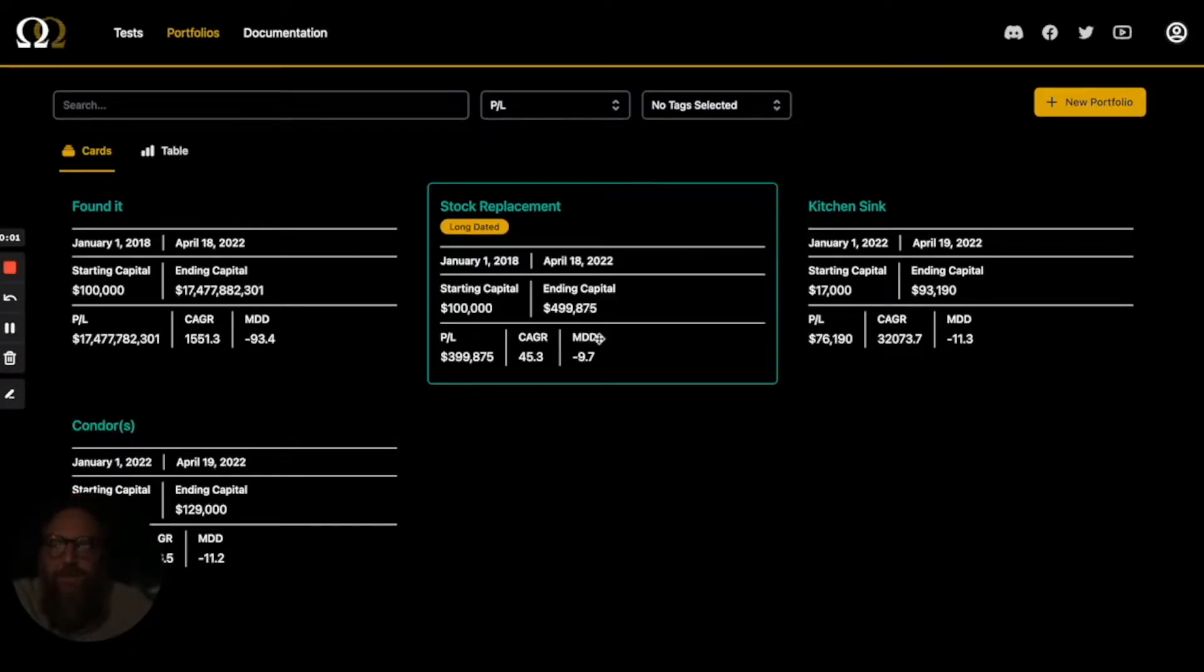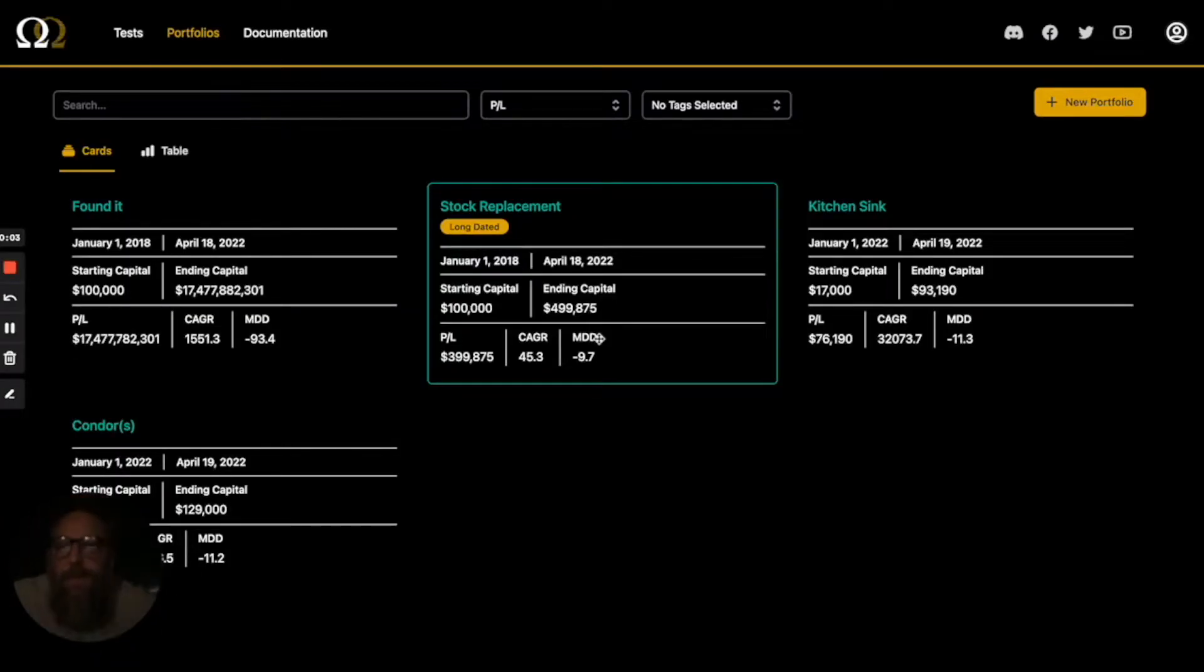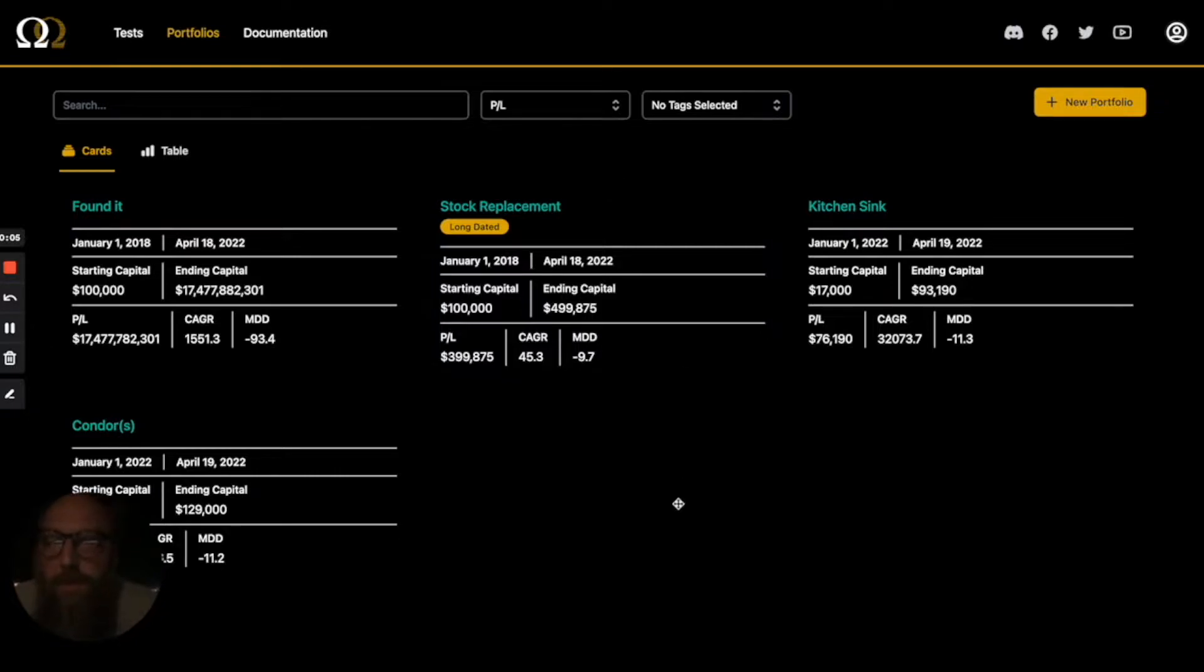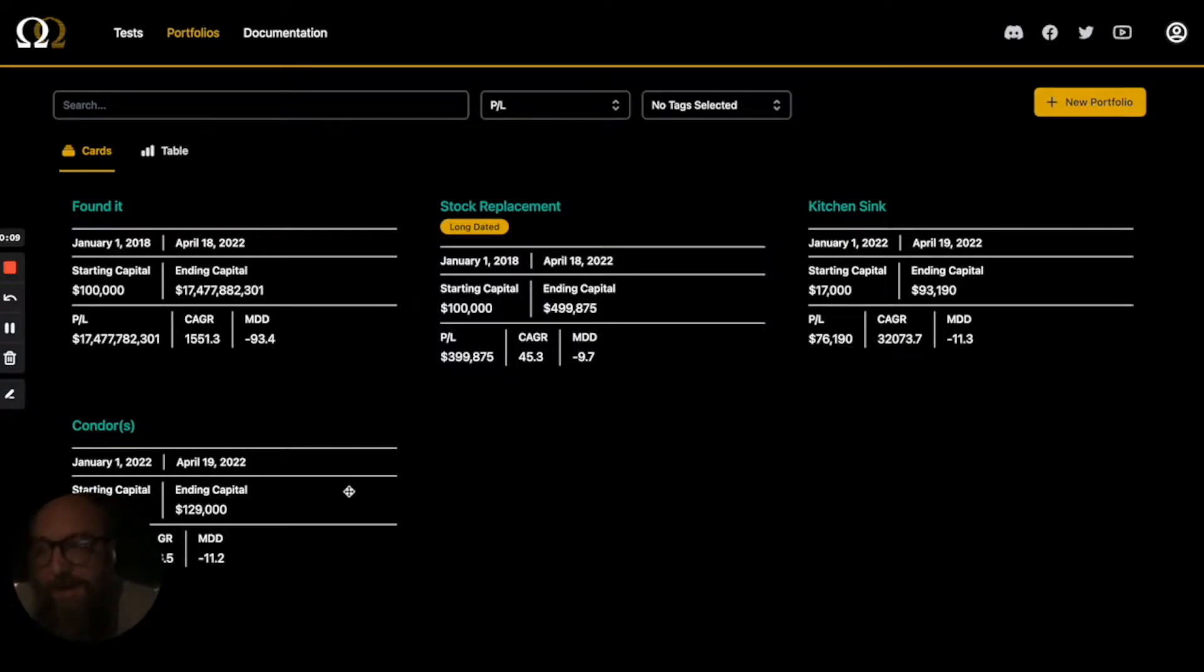Hey everybody, this is Troy from OptionOmega.com and today we are going to be looking at our new portfolio feature and in particular we're going to be looking into allocation percentages.